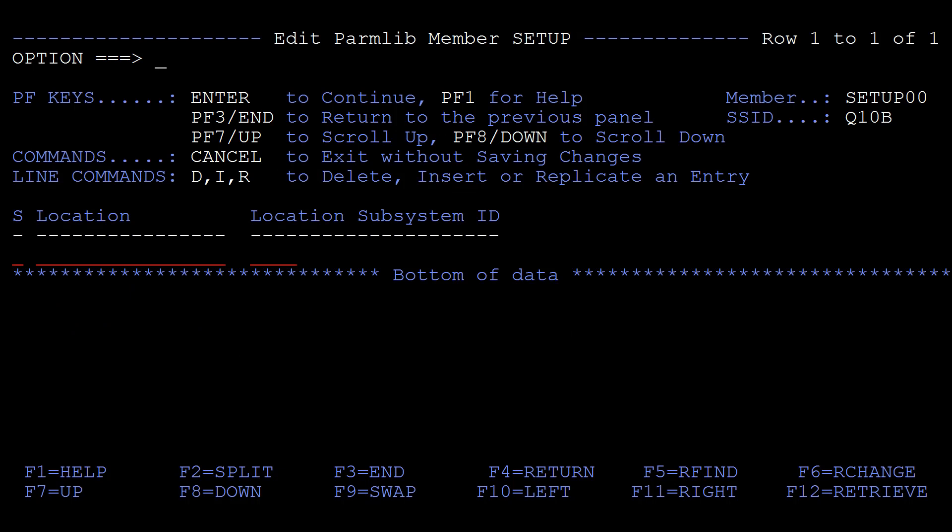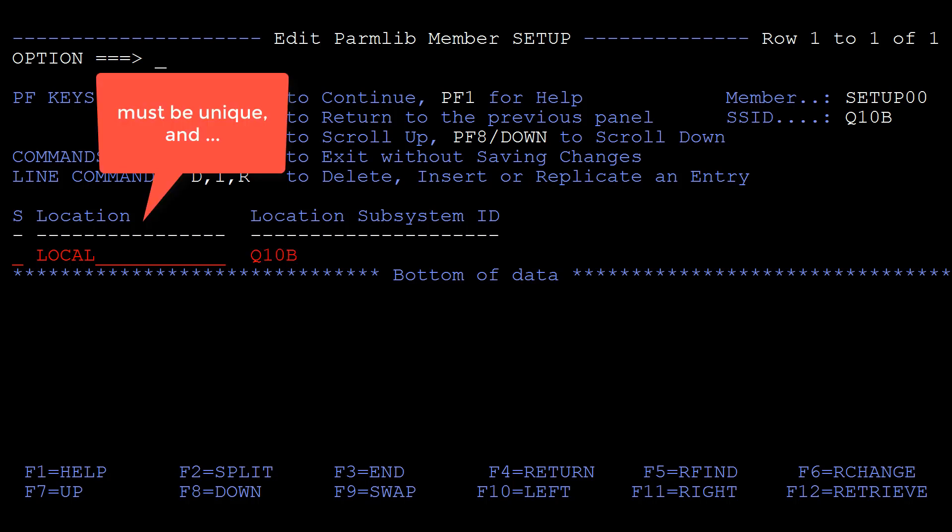Finally we enter the DDF location for the specified subsystem, for example local, and the subsystem ID for the specified location. The DDF location must be unique and must match the value entered in the location column of the SYSIBM locations table.